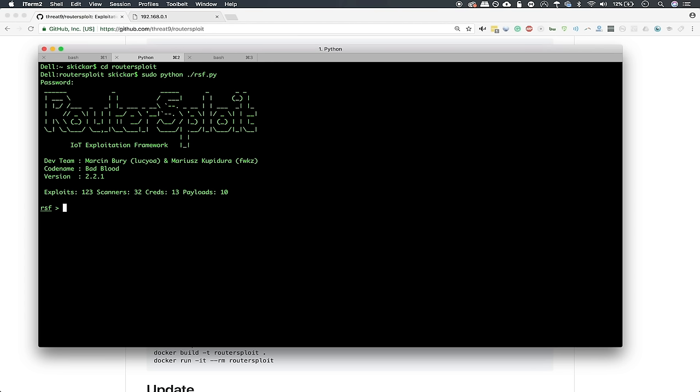The module we will be using is autopwn, so we can type use scanner slash autopwn. And this should put us into the autopwn module. Now you might notice this is somewhat like metasploit, and it works kind of the same way. There are different modules you can go into to accomplish specific tasks. And in this case, we're using a scanner module in order to find vulnerabilities.